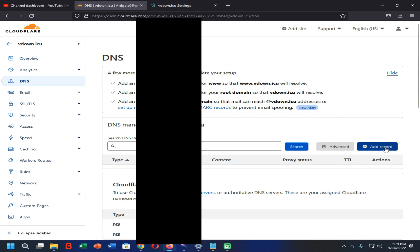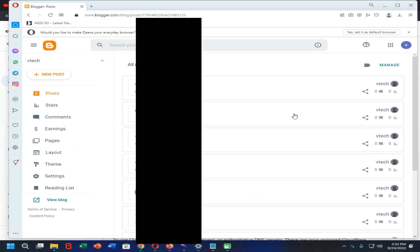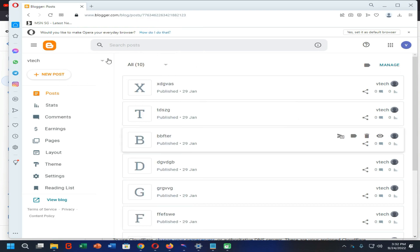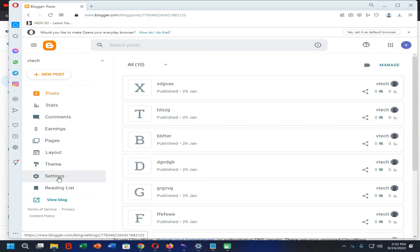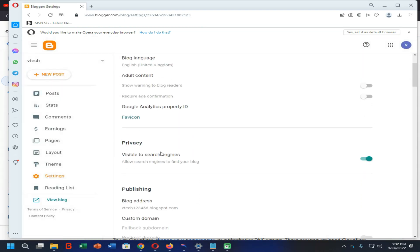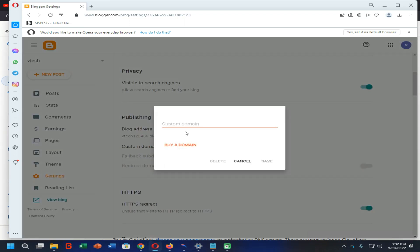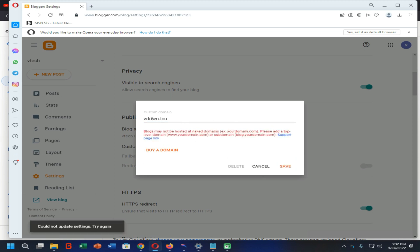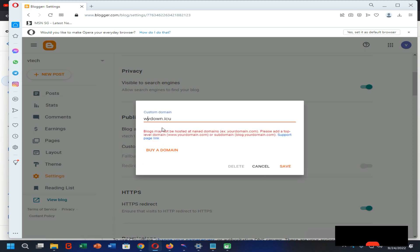Now click on the Add Record option. After that, log into your blogspot.com account and click on the Settings option. Scroll down and click on the custom domain option, then type your custom domain into the custom domain field. Now click Save — you need to enter www dot as well — then click Save again.